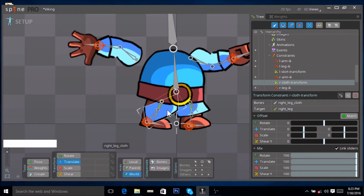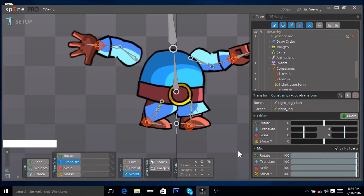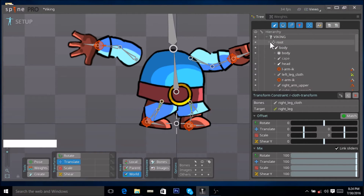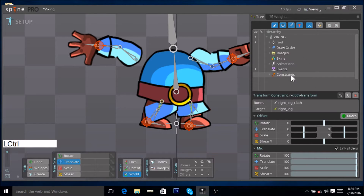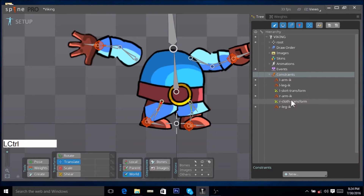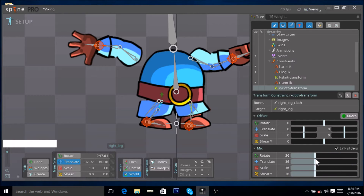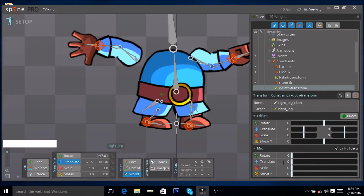All of a sudden you realize that the cloth is no longer in the place it ought to be. Over here we can see the properties of the new transform constraint we created. If you don't see these properties, go to constraints, expand it, and click on the new transform constraint. You can see all the properties now. First you want to decrease the value to zero — all the sliders were linked so moving one was moving all of them. Uncheck link sliders.